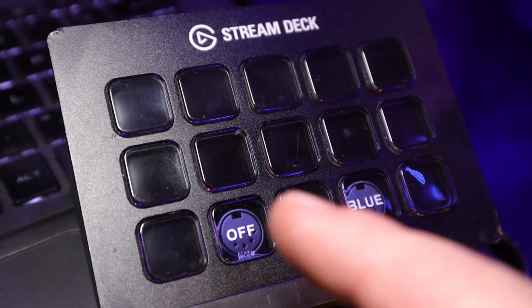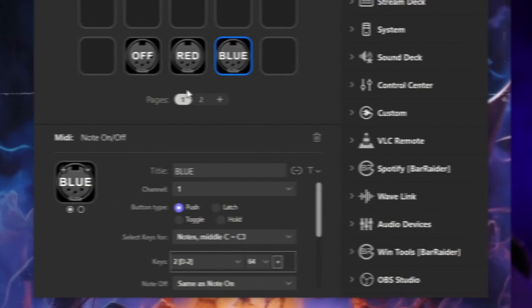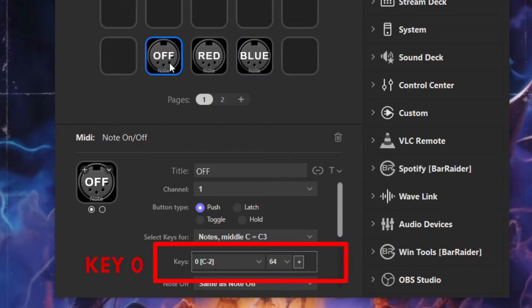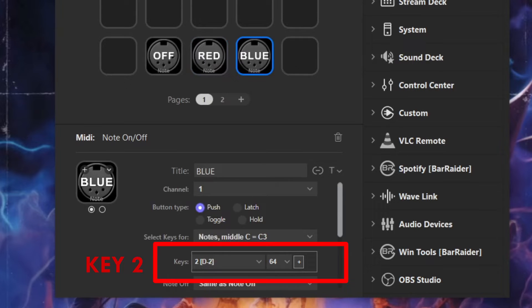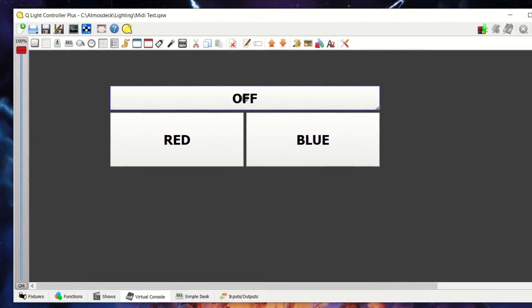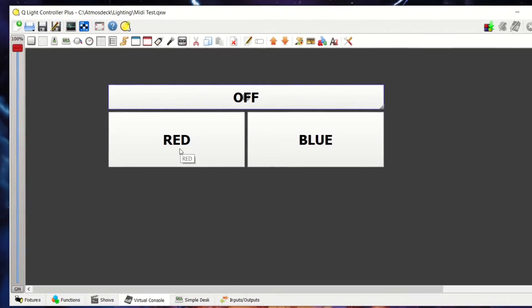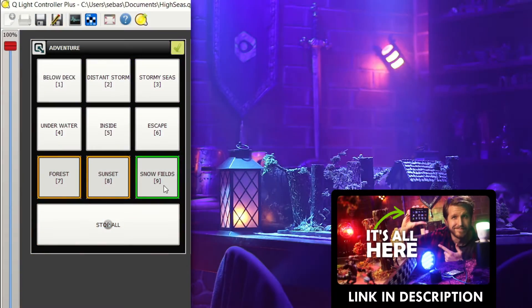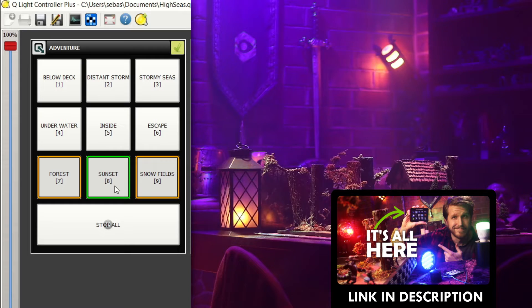Now we're going to link up the MIDI signals from the Stream Deck to trigger lighting scenes in QLC Plus. On the Stream Deck, set up a couple of buttons using the note on and off action. We'll put these into a multi-action later, but having each MIDI signal on separate buttons for now is helpful for setup. Set each button to use a different key — those keys will be different signals for different QLC functions or scenes. In QLC I've pre-made some simple buttons on the virtual console that all trigger different lighting scenes when pushed.